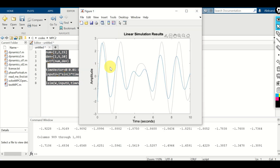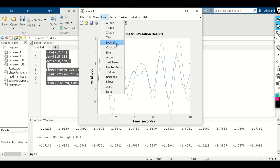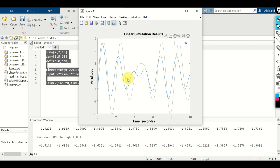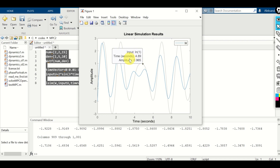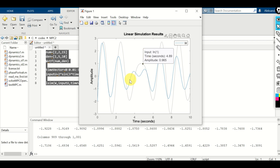Here we have two signals. A legend tells us that the blue signal is the response of our transfer function, and the gray signal is the input. In older versions of MATLAB, you will just see the blue line — the response — but in newer versions of MATLAB, you will see both input and output.